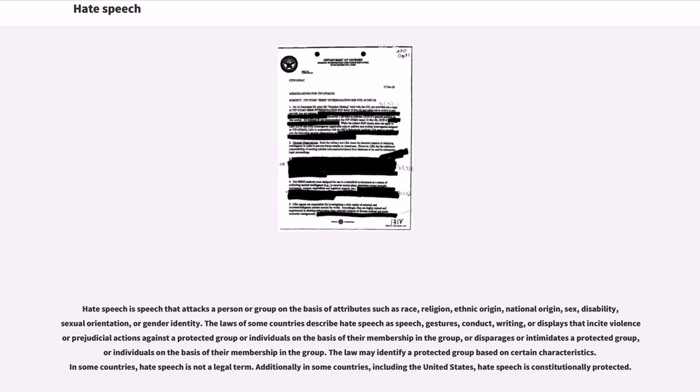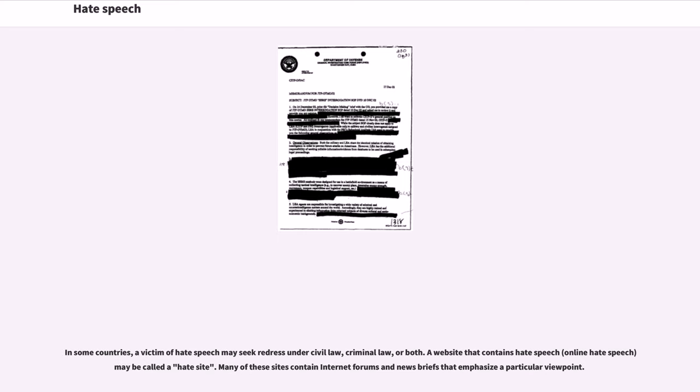The law may identify a protected group based on certain characteristics. In some countries, hate speech is not a legal term. Additionally, in some countries including the United States, hate speech is constitutionally protected. In some countries, a victim of hate speech may seek redress under civil law, criminal law, or both.